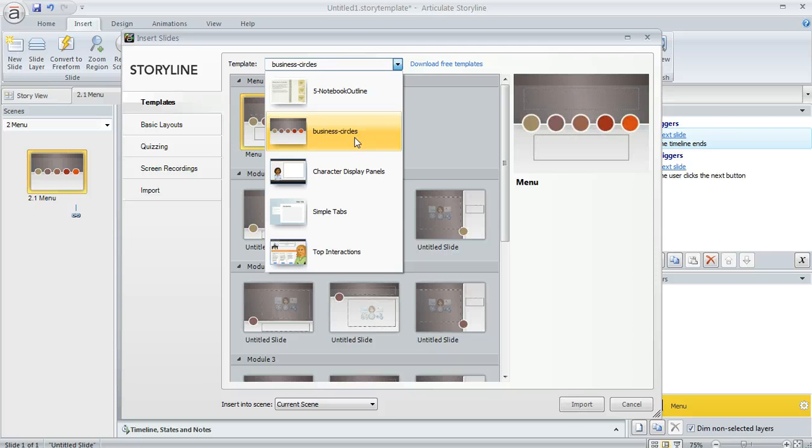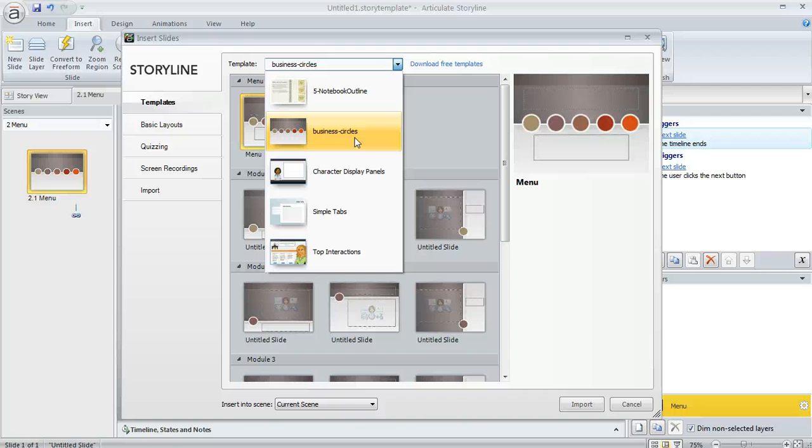So this can save you a ton of time. If you've got some specific interactions or quiz questions or slide content that you seem to use a lot for a lot of different projects, super easy to reuse them this way. The content's right at your fingertips and you can get to it at any time.